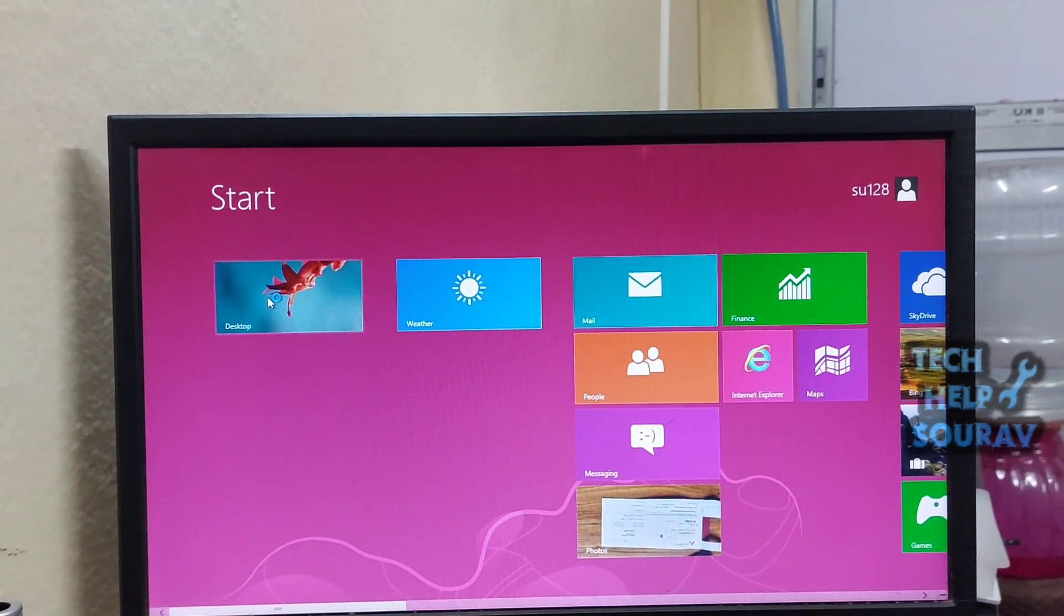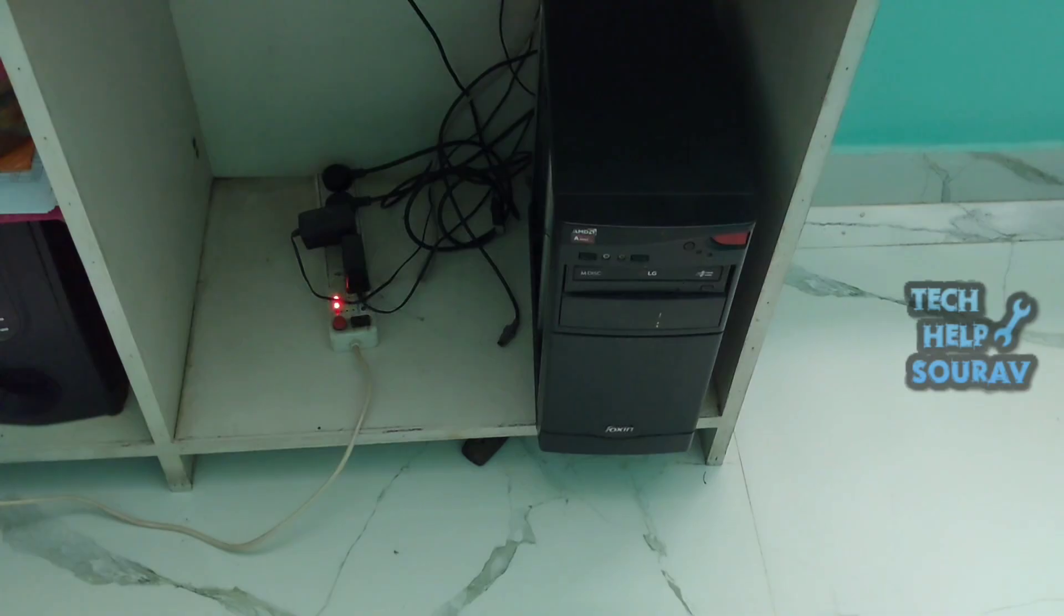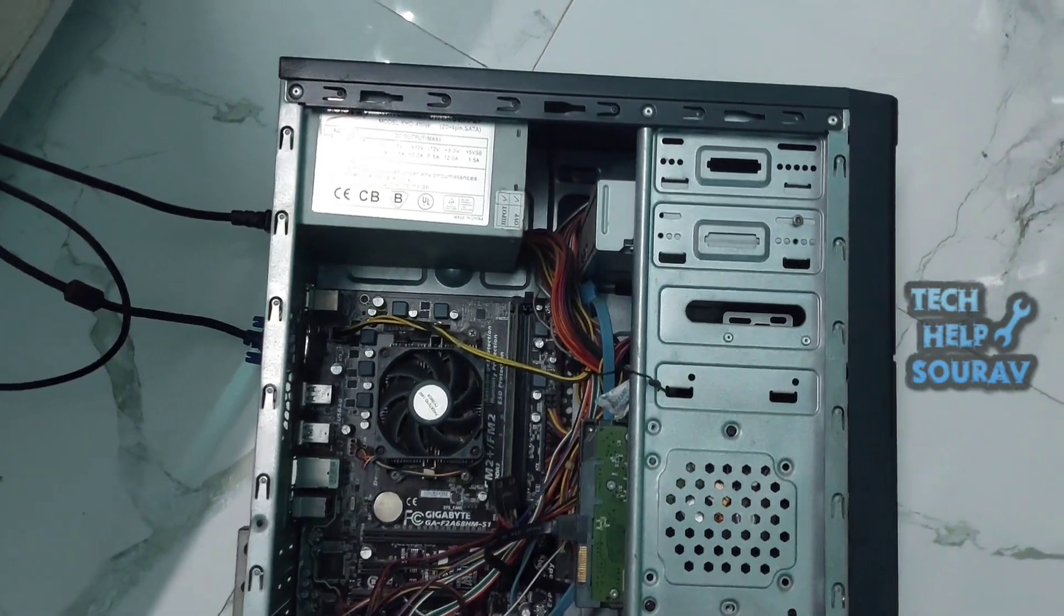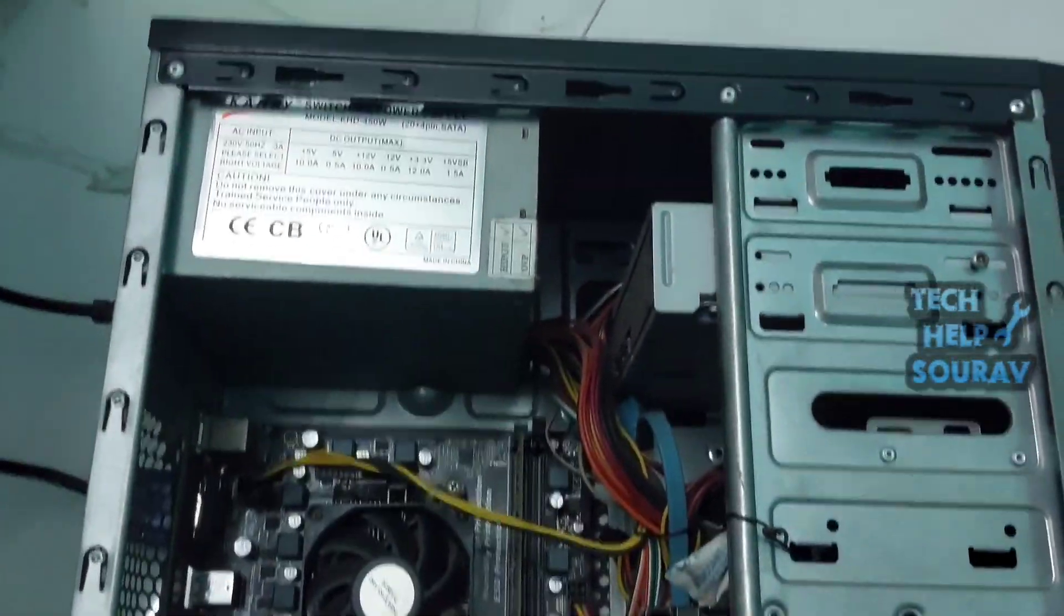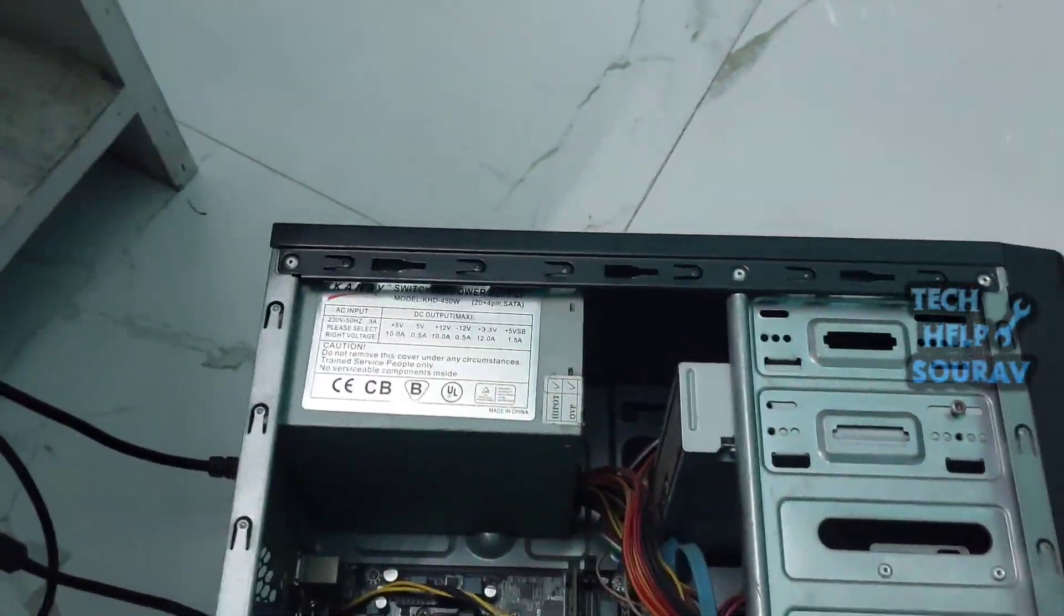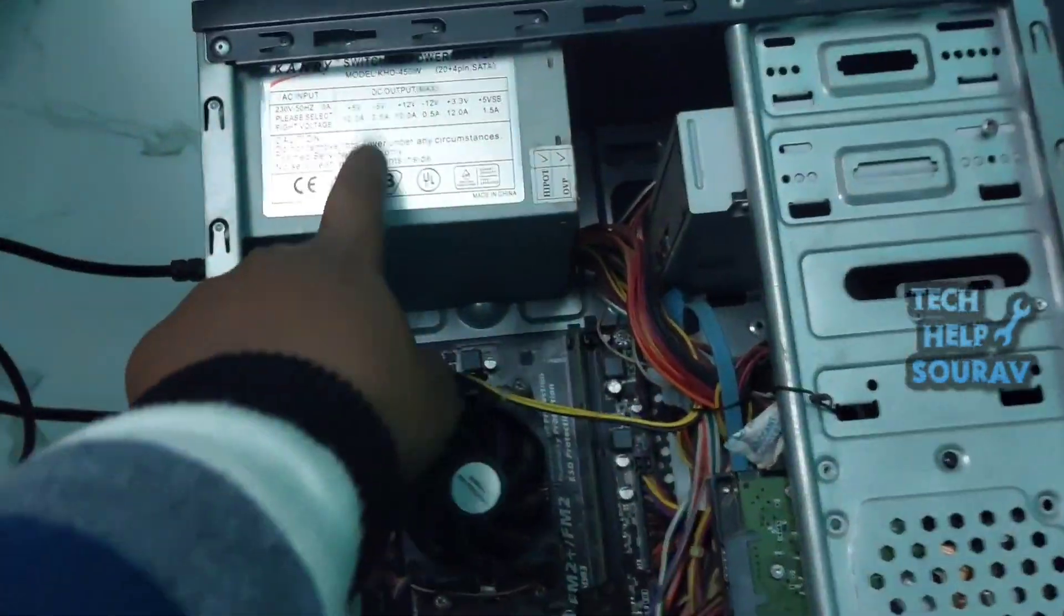In most cases the problem is in the power supply, so first we will check the power supply. Hopefully changing the power supply will fix the problem.